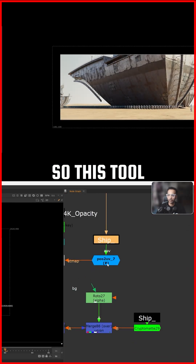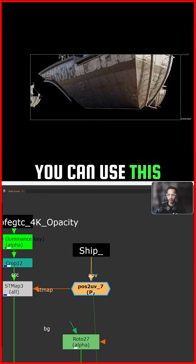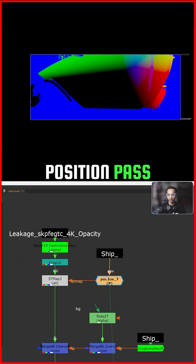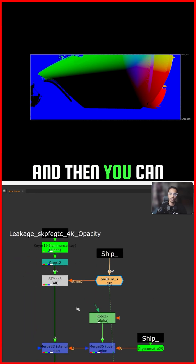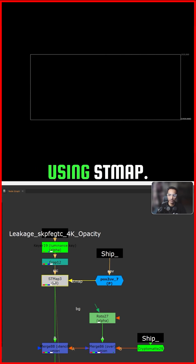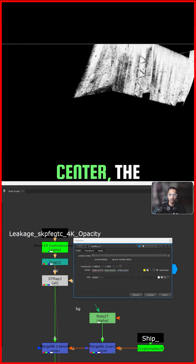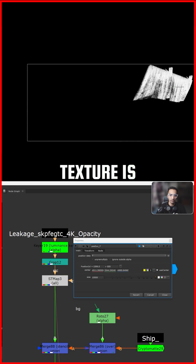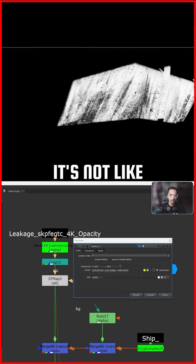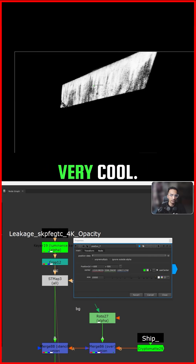I created a tool called 'Position to UV.' The basic idea is that you need a position pass to create an ST map from it. You can then use that ST map to stick any texture — like this texture I'm using here. Now it's wrapping: if I move the position pass center, the texture slides on the object and wraps around it properly — not like flat projection. It's wrapping around correctly, which is very cool.